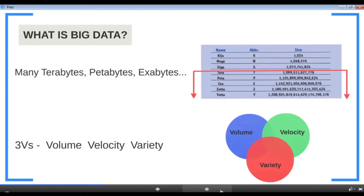If we define a big data problem in terms of pure volume, 100 GB is not big data — we all have hard disks larger than that. One terabyte is still no, because a well-defined traditional database can handle one terabyte or more without issues. But 100 terabytes? Likely some would claim that's a big data problem. Thousand terabytes — that's petabyte scale — is definitely big data.